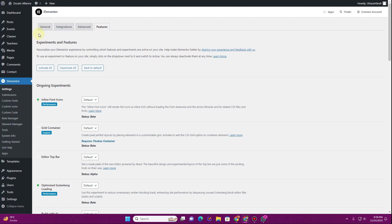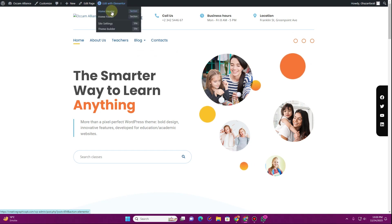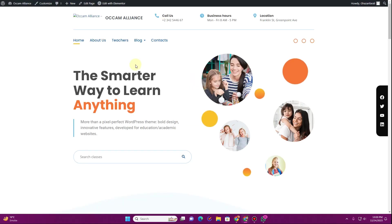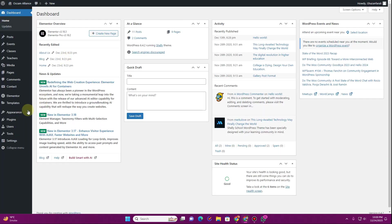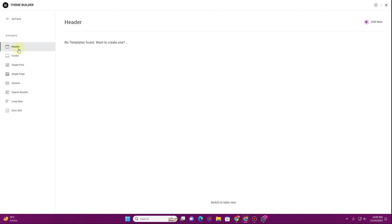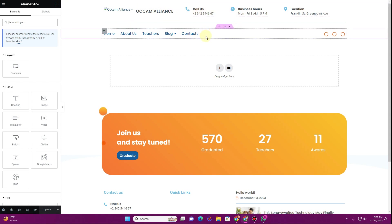Once you activate that, you can start creating your header. I'm going to the front end of the website — this menu you see here is created using Elementor. I can hover over 'Edit with Elementor' and click on the home header. There is another way: go to the dashboard, hover over Templates, click on Theme Builder, click on Header, then Add New to edit your header.